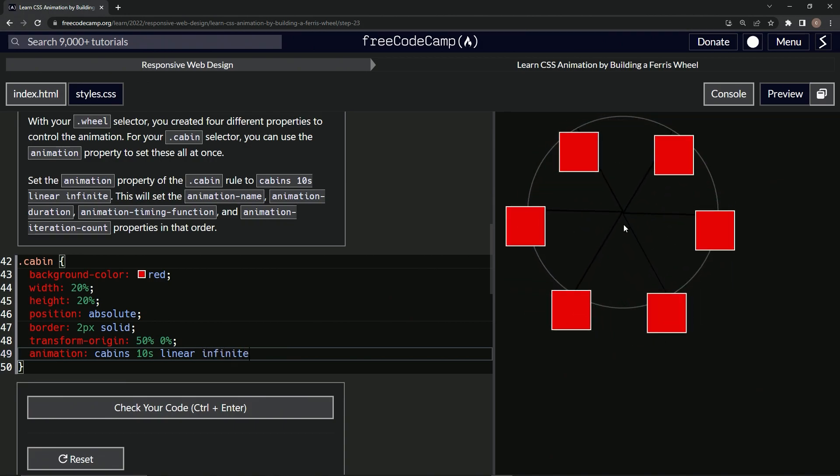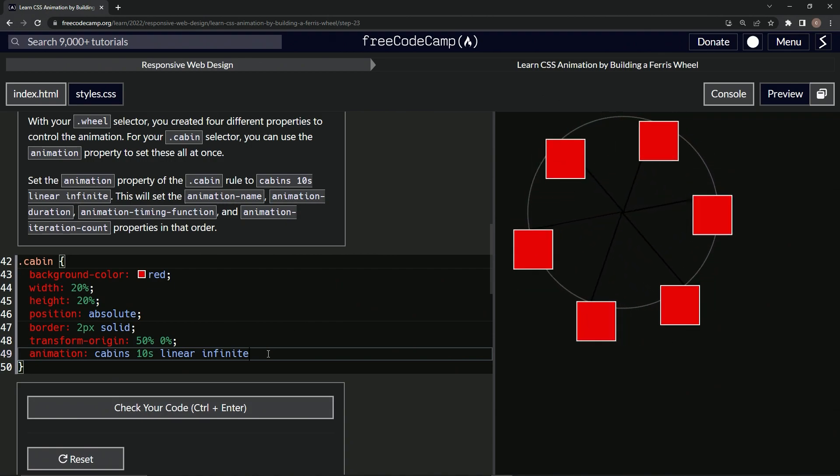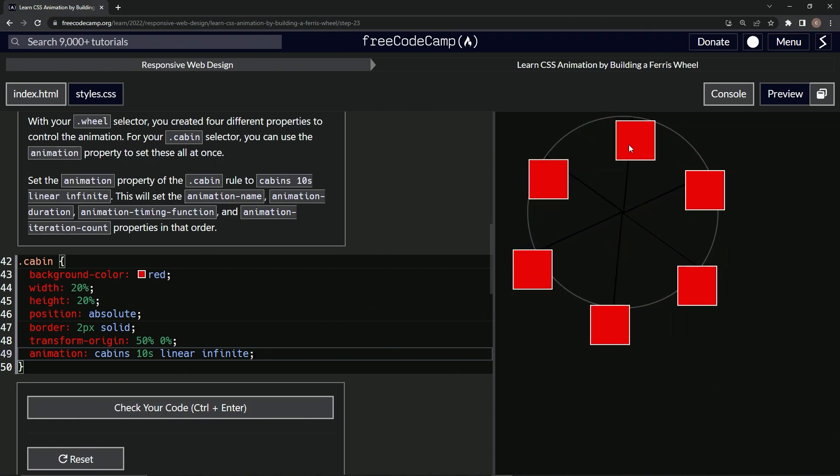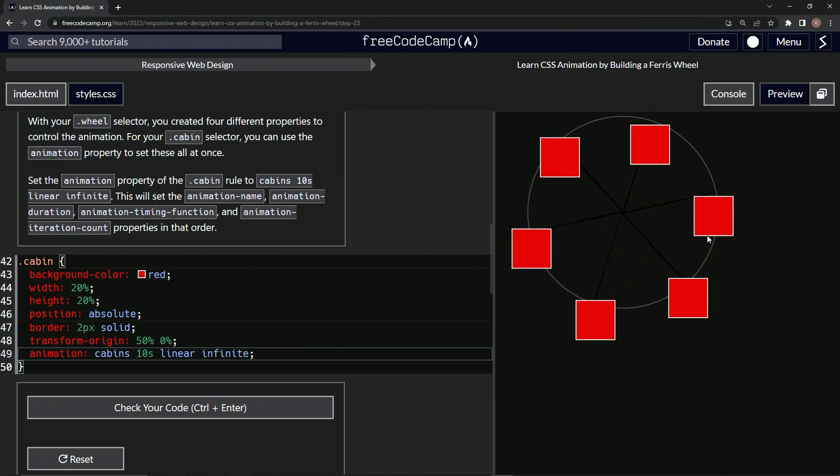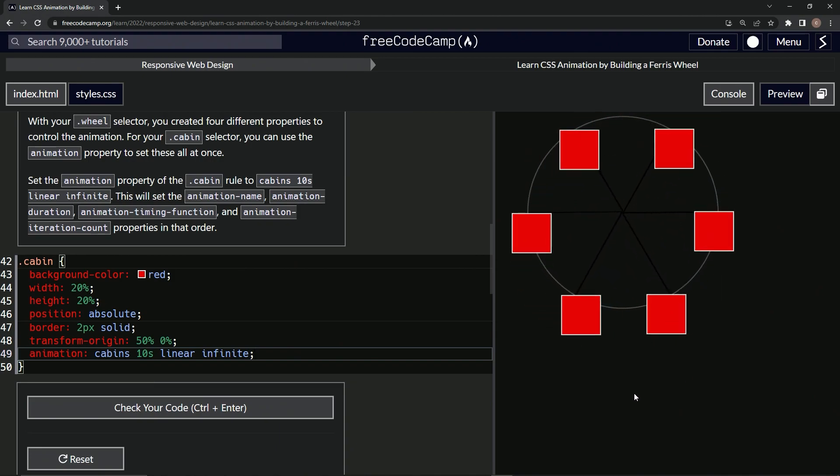All right. And you see over here, well, let me put the best practice semicolon there. But you see over here now the bottoms are all facing the ground